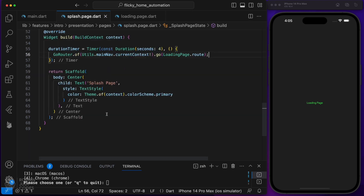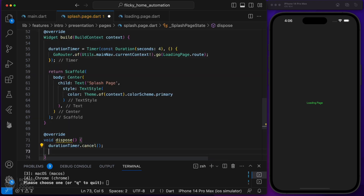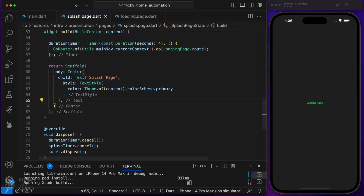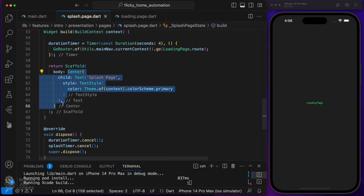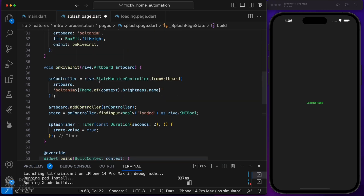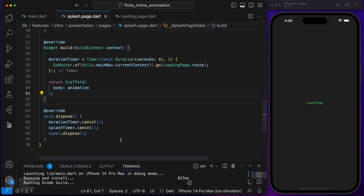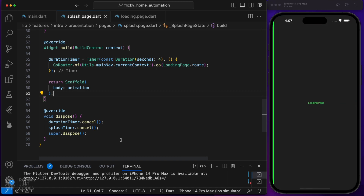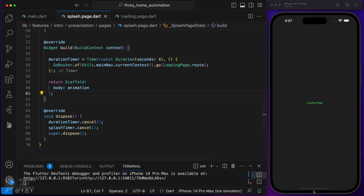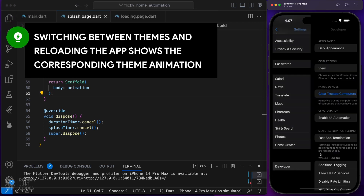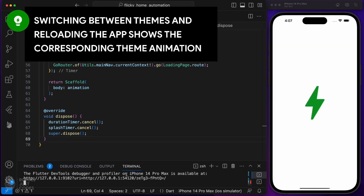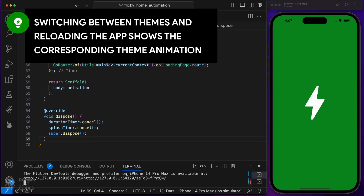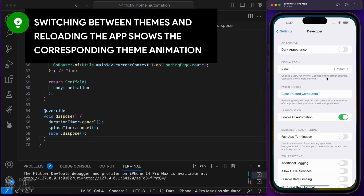Don't forget to do your due diligence and dispose of the controllers and timers. Replace the contents of this scaffold's body by adding the animation instance in it. Take it for a spin now — and there it is. Flutter loaded the corresponding Rive artboard and through its corresponding state machine, found the boolean input and triggered the animation. Flip the theme at the system level and reload the app. We have both theme animations loading accordingly — love how we can mix both logic and beauty.